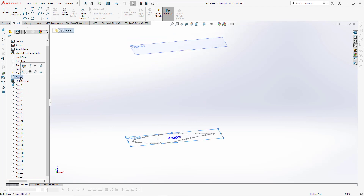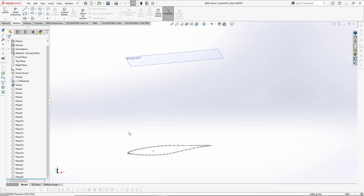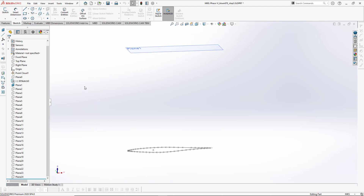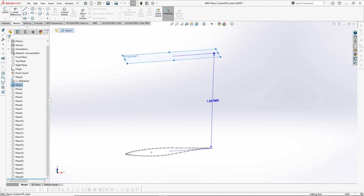You can see that we have plane number 0 which is also hidden right now, but you can also display it. The only thing I'm interested in here is this airfoil section along with the center point. First of all, you have to create the plane and a simple sketch on plane number 1.